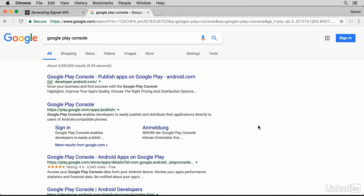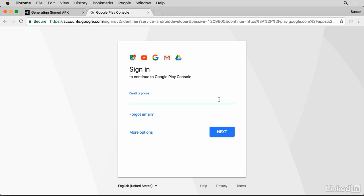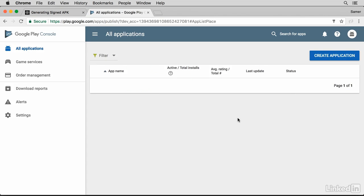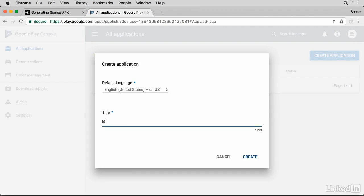To submit that APK to the Google Play Store, you want to go to Google Play Console, log in with your developer account, click on create application, and we'll give it a title, bake sale.